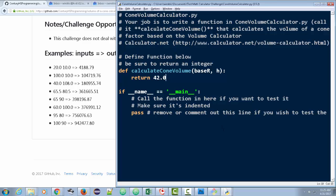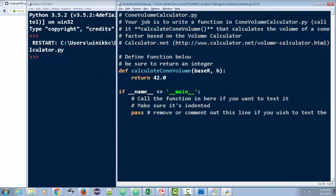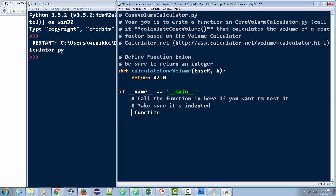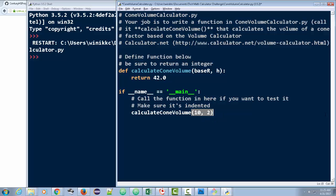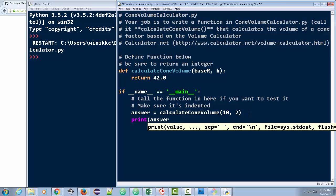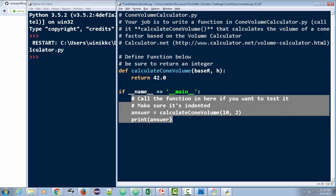And then I'm just going to run this F5. And you see, nothing really happens. And you're like, this doesn't really seem to work. Well, if you want to test this file out, you can actually call it right here. So I'm going to remove that. And now I can do this. I can do calculate cone volume, and I'll give it like 10 and 2. Actually, I should do a print statement here. So we'll just put answer equals calculate cone volume. And then we're going to print answer.